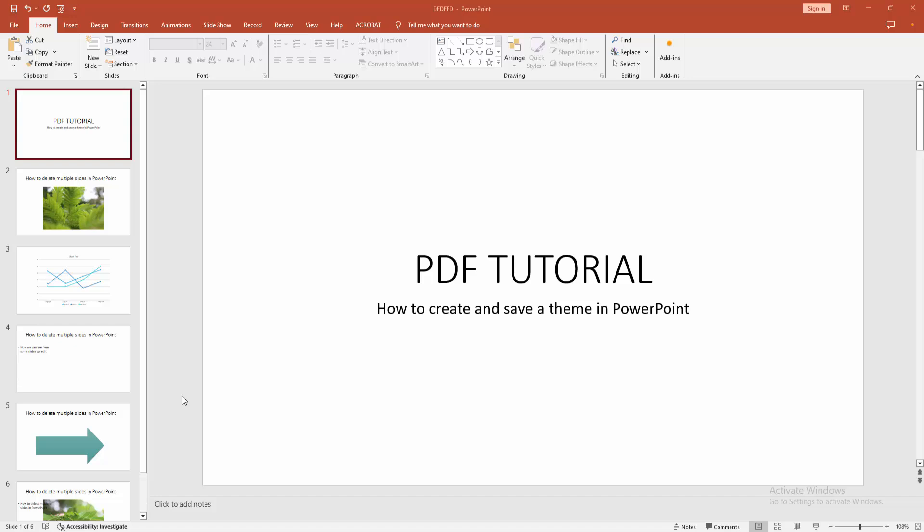Hello friends, how are you? Welcome back to my another video. In this video I am going to show you how to create and save a theme in Microsoft PowerPoint. Let's get started. At first you have to open a PowerPoint presentation.